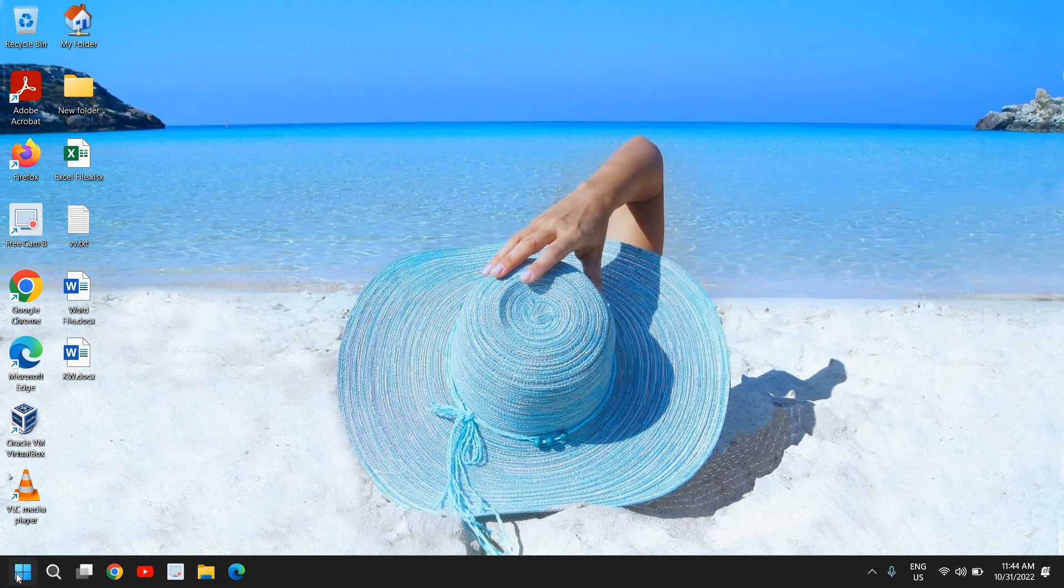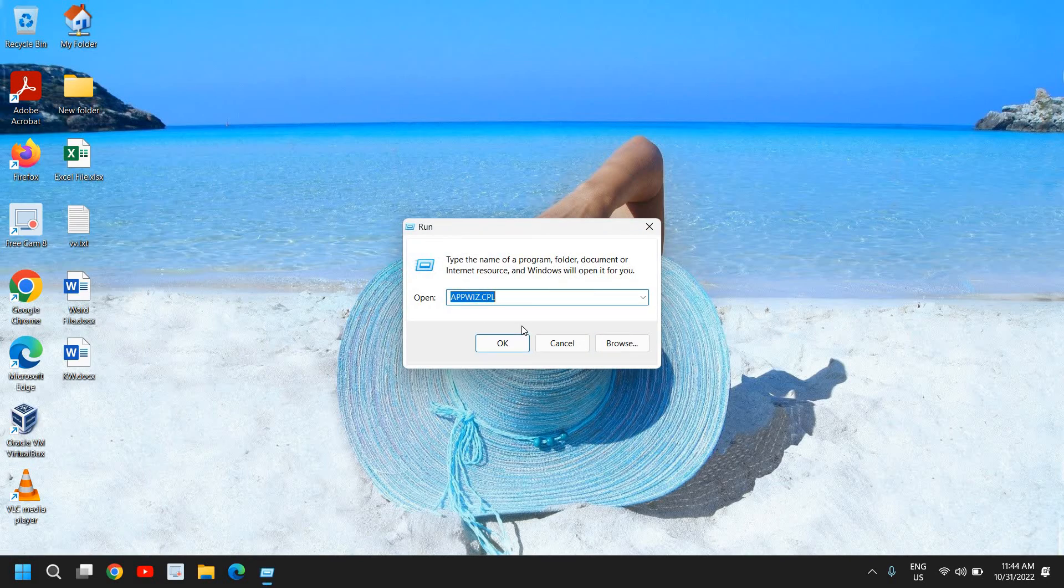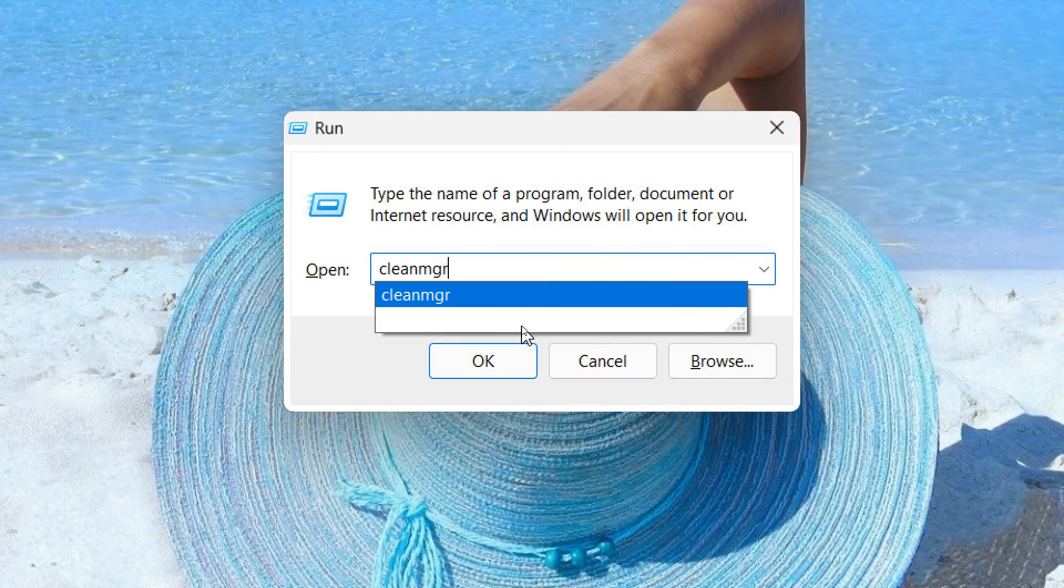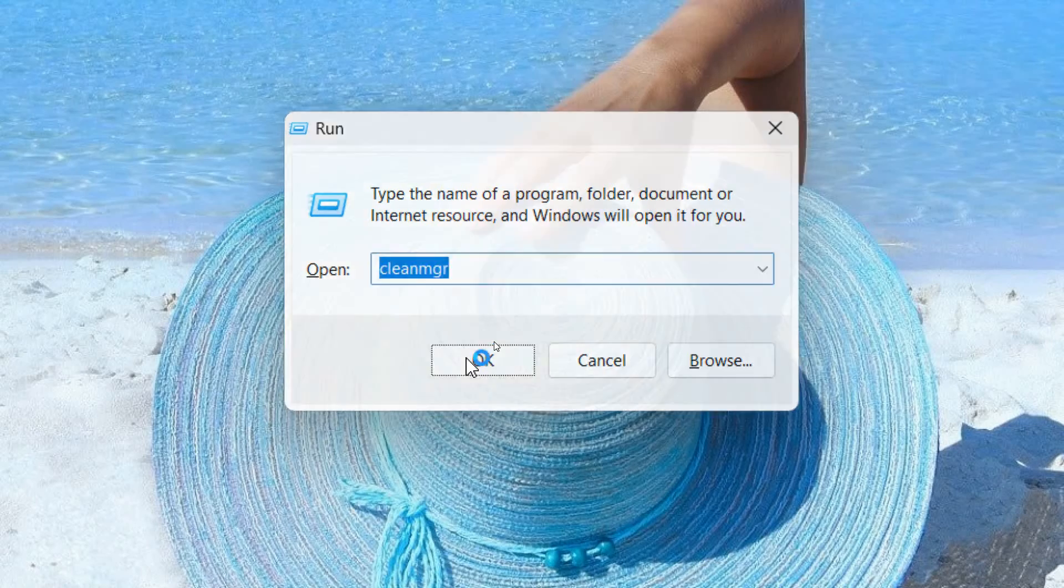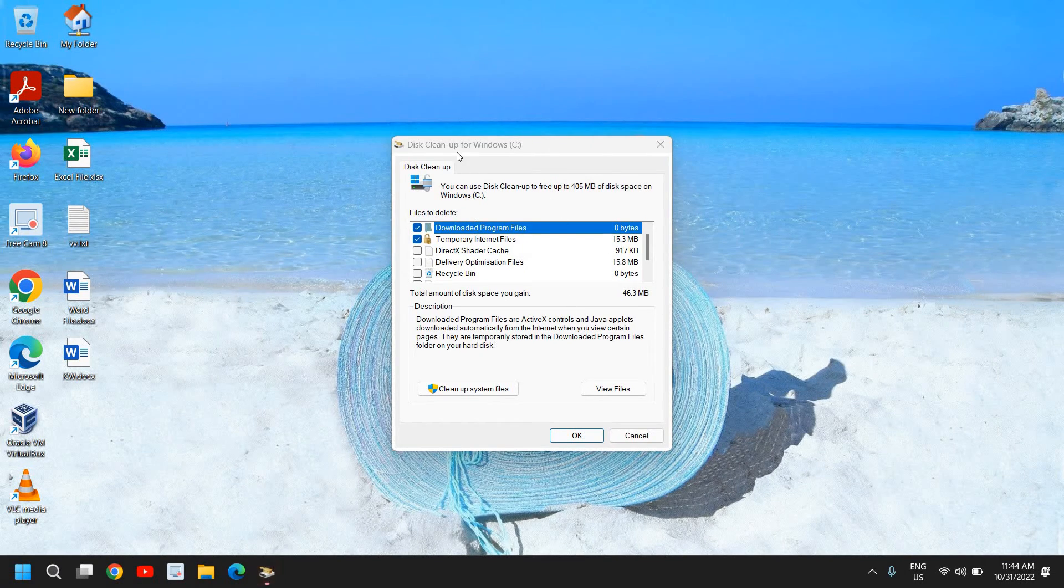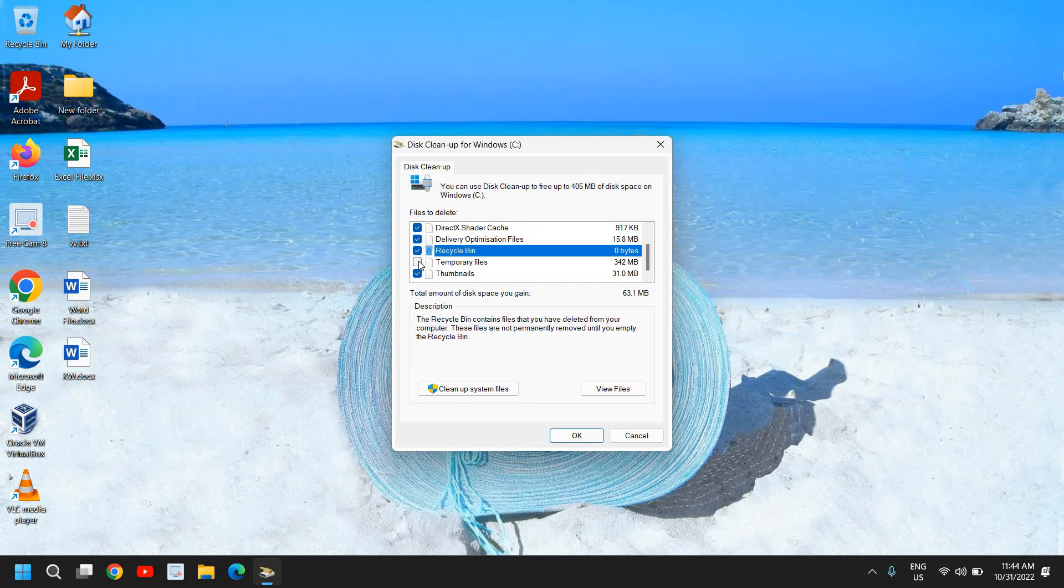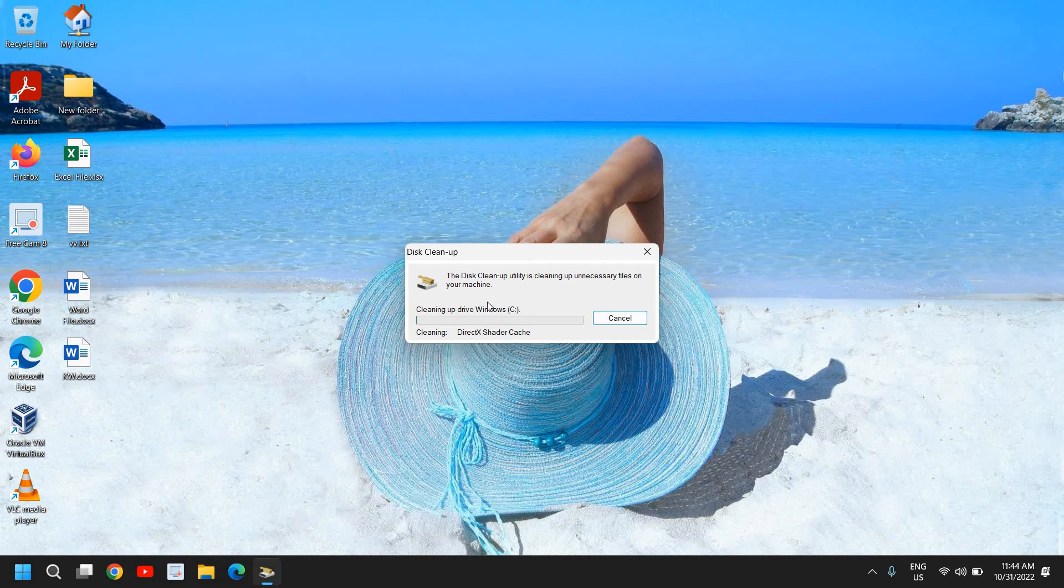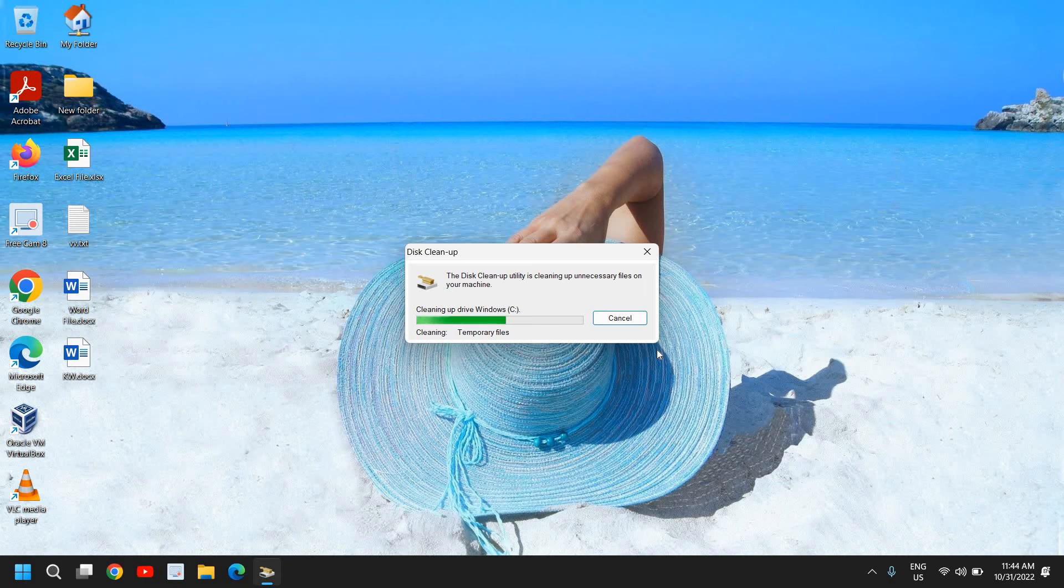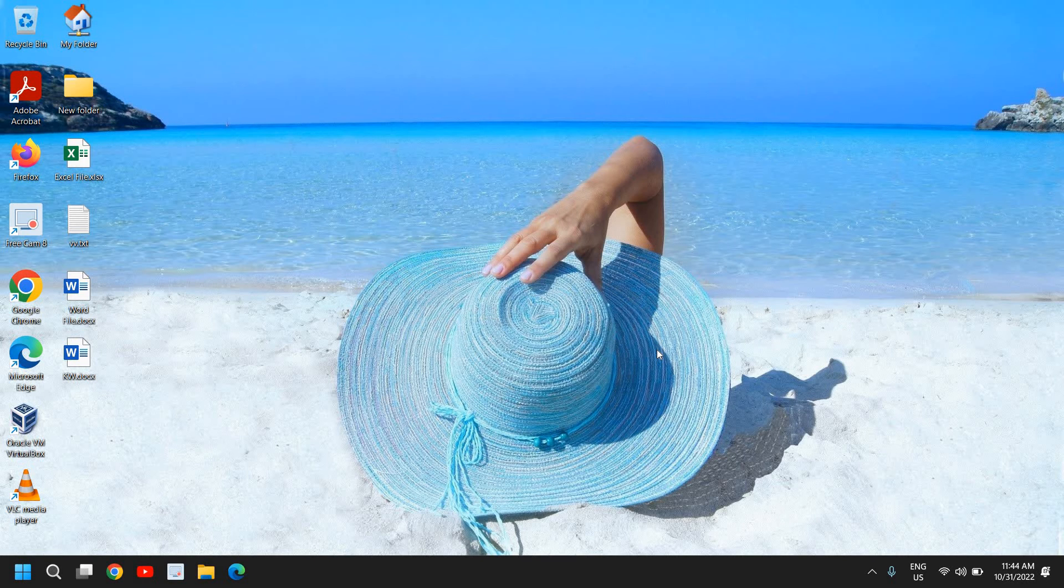Once this is done, I'll close this window. Just do a right click and click on Run. Here type cleanmgr, which is my favorite command, cleanmgr, and I'll click on OK. You will see a Disk Cleanup for Windows C. You can do a check mark like this and simply click on OK. This will remove the junk, the temp files, cache from the computer.